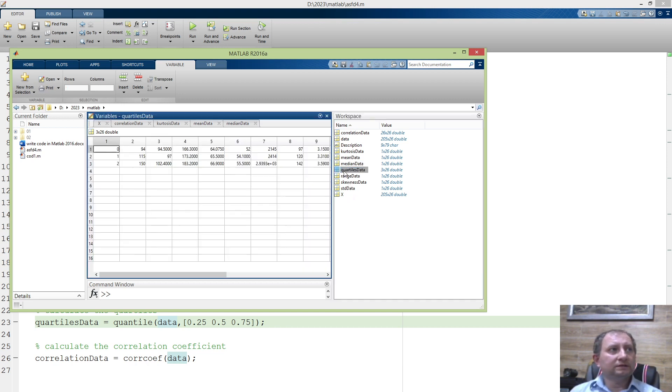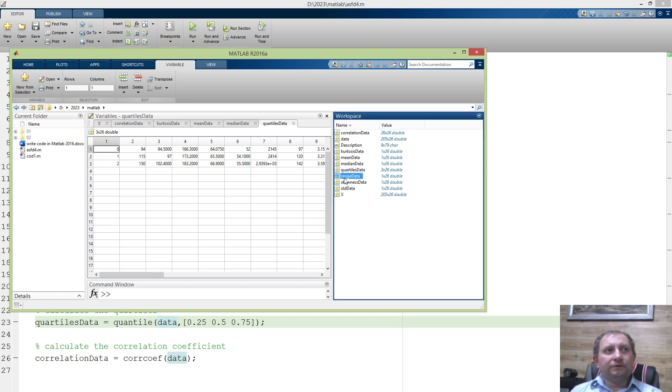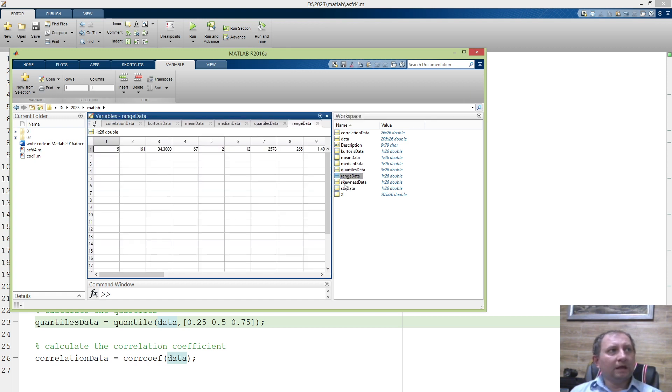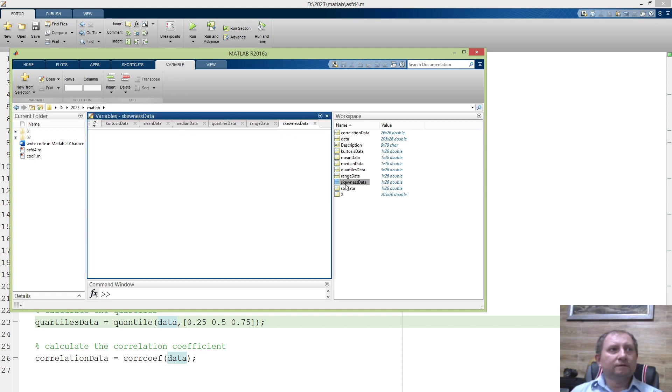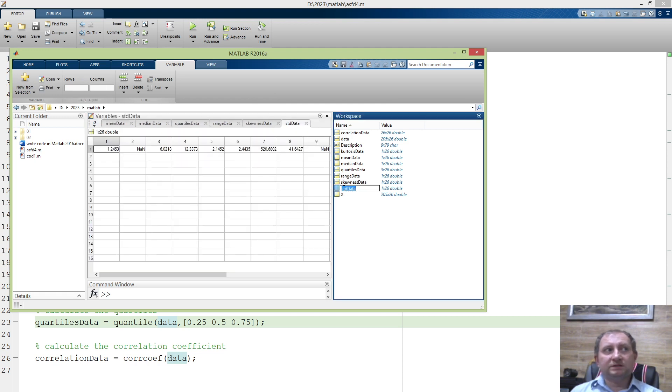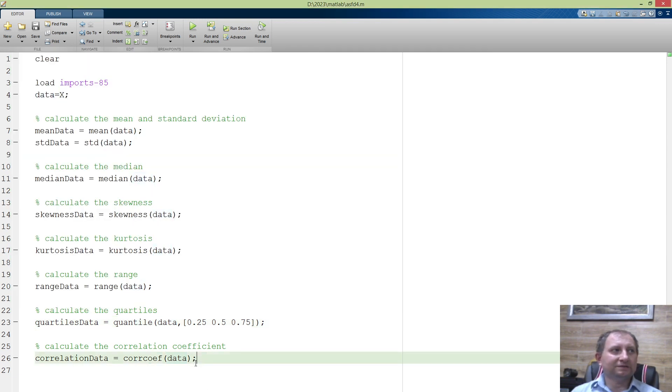Median, yes, it is also present; quartiles for each column; range data, yes; skewness, yes; and standard deviation. Very well, I like it. However...